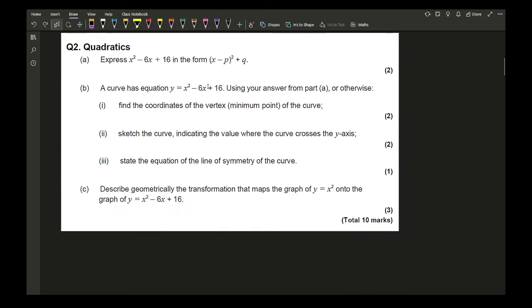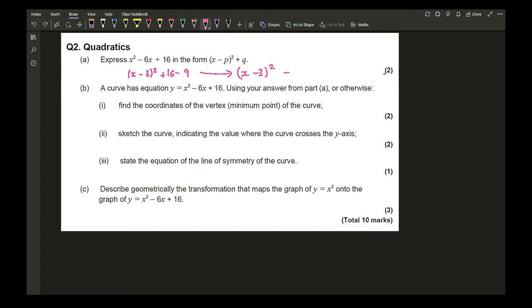Moving on to question 2, which refers to quadratics. The first part refers to completing the square. It's only worth 2 marks: you get 1 mark for the correct value of p and 1 mark for the correct value of q. Here we've got (x − 3)² + 16 − 9, which simplifies to (x − 3)² + 7.